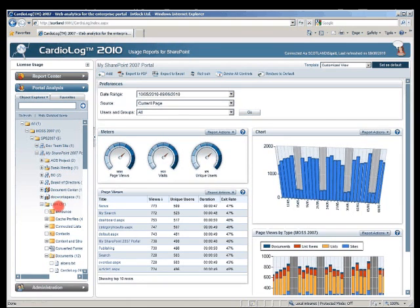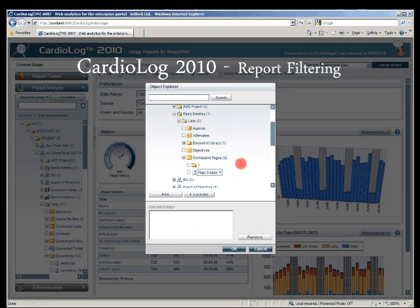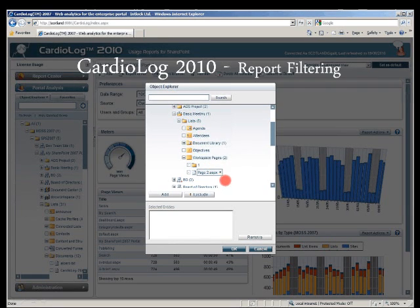Each one of these levels can be reported on — from form through lists, which are not available in SharePoint 2010 analytics, down to documents. Report filtering is also available through the portal tree. Whenever you set the preferences for a specific report, you can open the object explorer and select a specific item to report on quite easily.